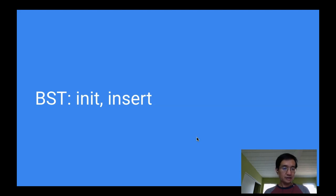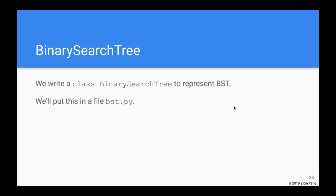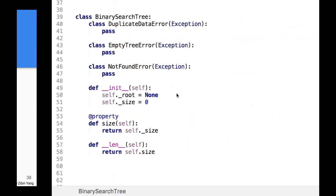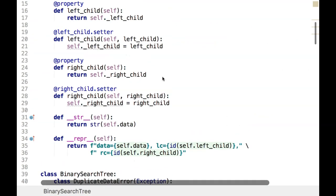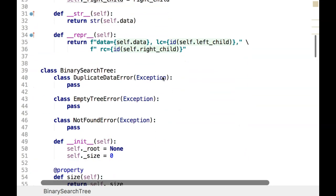We're going to start talking about how to implement the binary search tree. We'll start with the simple init and the first operation, which is insertion. We're going to call the class BinarySearchTree and put it in a file called bst.py, in the same place as the binary tree node.